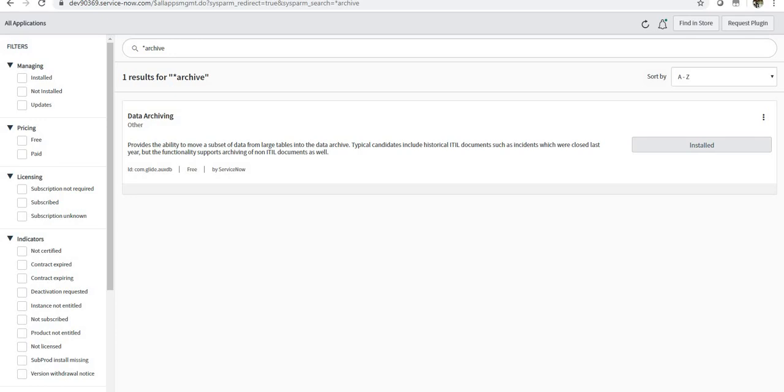Like the incident table which has been there for maybe two, three, or four years, there might not be relevance of the incidents which have been opened since two years. And also this old data may have an impact on your reports or queries.